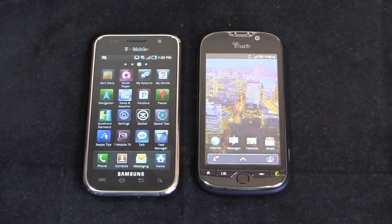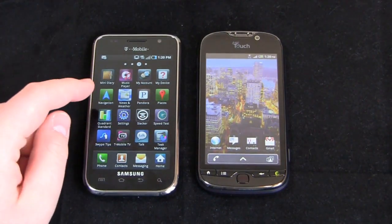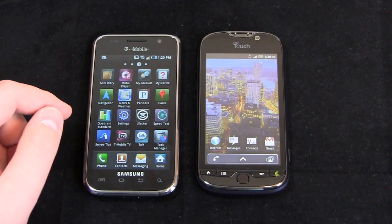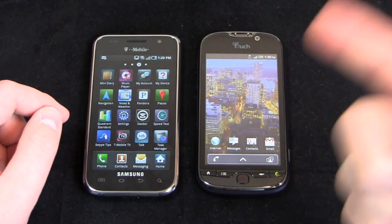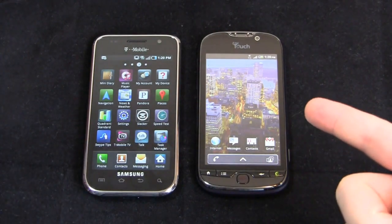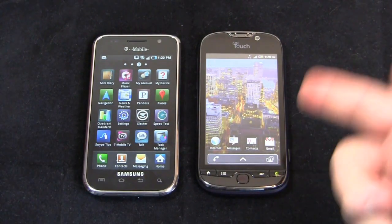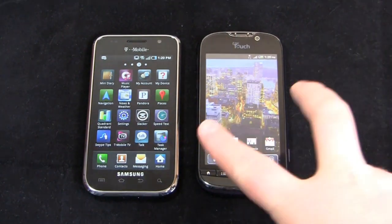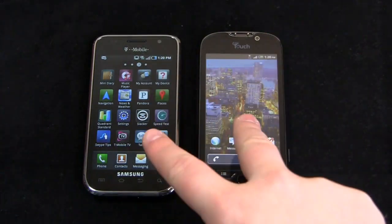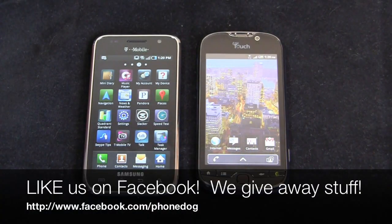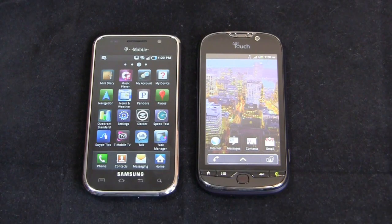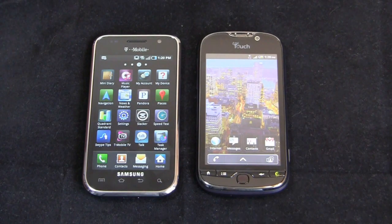Much more coverage to come on both of these devices on phonedog.com. Additional dogfights coming up for the Galaxy S4G, and maybe a few for the MyTouch 4G if some of these carriers would release their CES and Mobile World Congress devices. Be on the lookout because more dogfights are coming. Be sure to like us on Facebook at facebook.com/phonedog — we're always giving away stuff, and we have a big giveaway in the works.